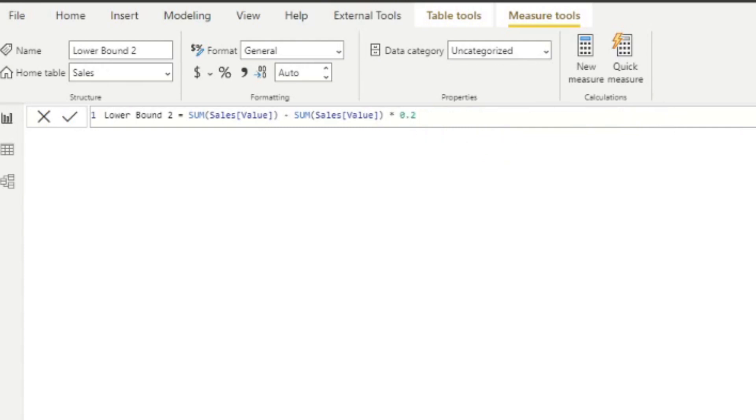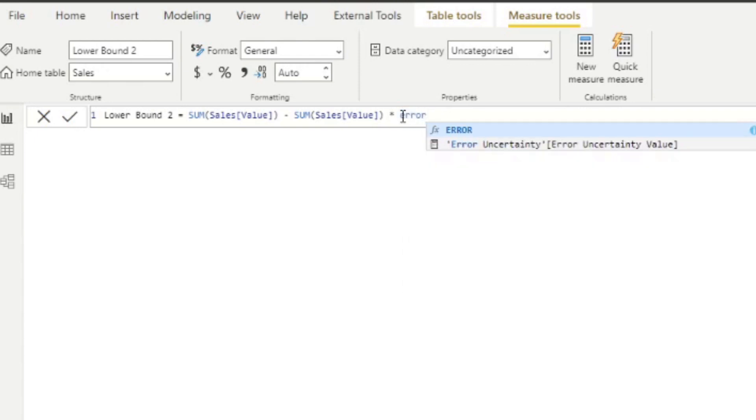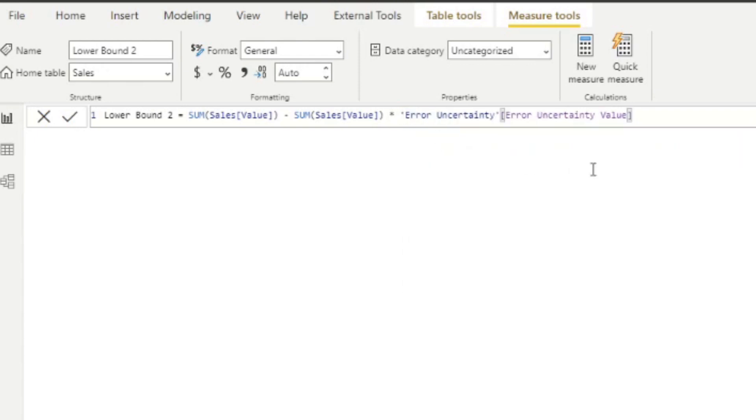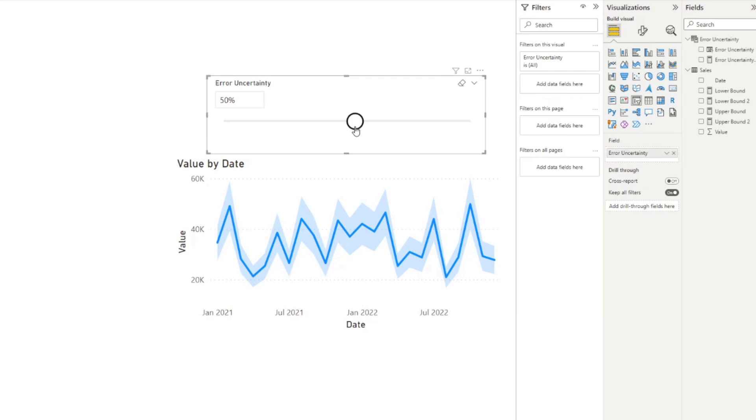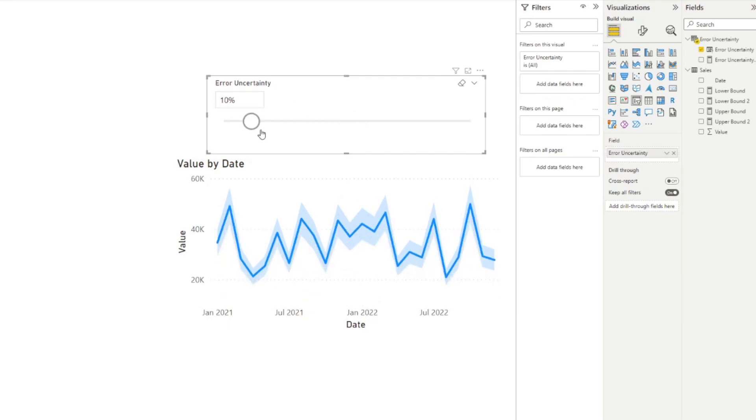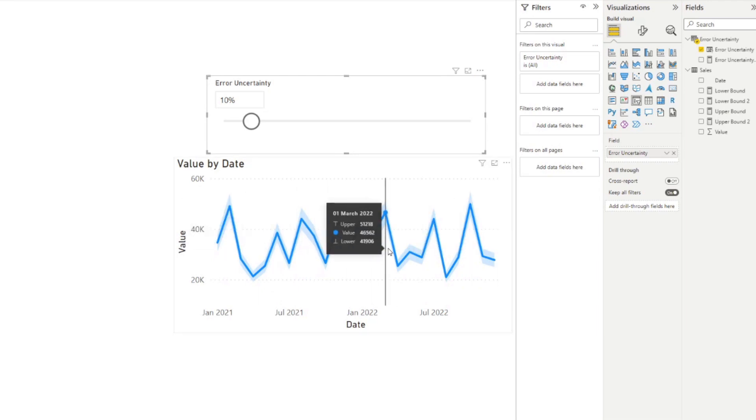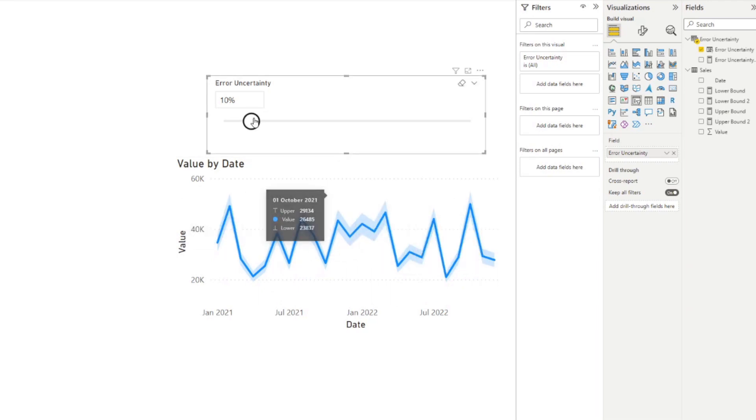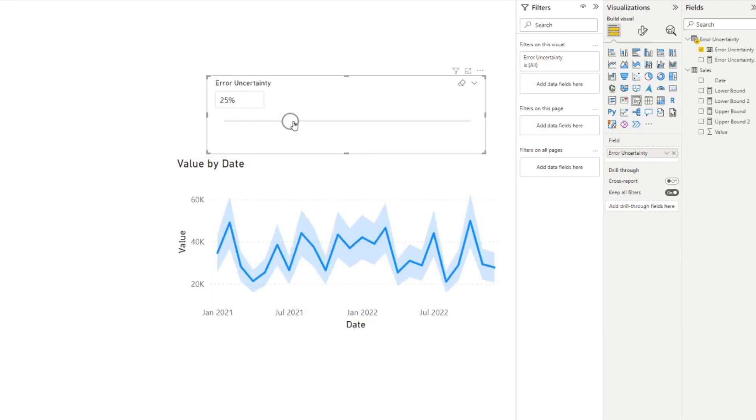Same thing with the lower bound. So now you've created that link between our what-if parameter and our uncertainty, which means that if you change the uncertainty value here, you'll see that also corresponds to how uncertain you are with the data changing the absolute values for each one of them. So that's pretty handy. And that's really it for this video.